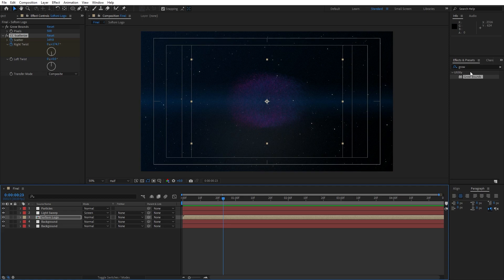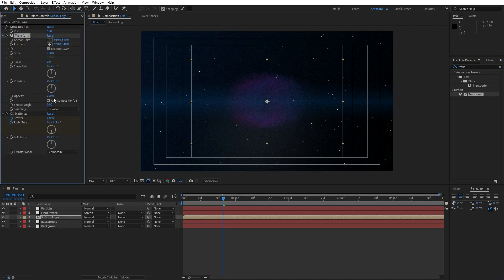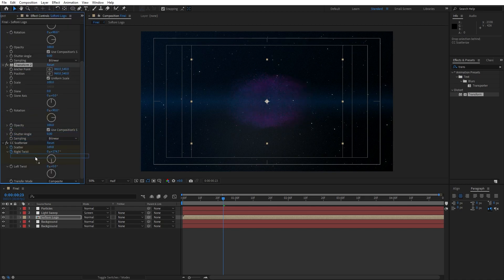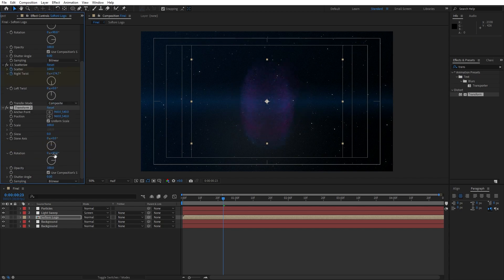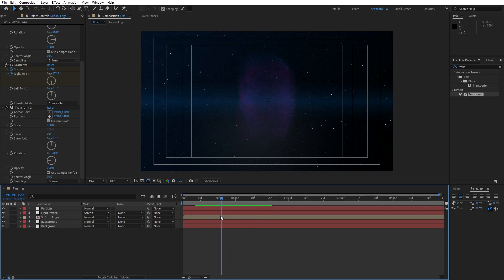Our next effect that we are going to use is Transform effect — find here Transform effect, drag and drop above our Scatter Rise, and for the rotation type here 90. Then duplicate this effect, go Edit and then Duplicate, move it below our Scatter Rise effect and type here minus 90. We have done this because of our opposite side animation and as you can see our animation now is looking slightly different.